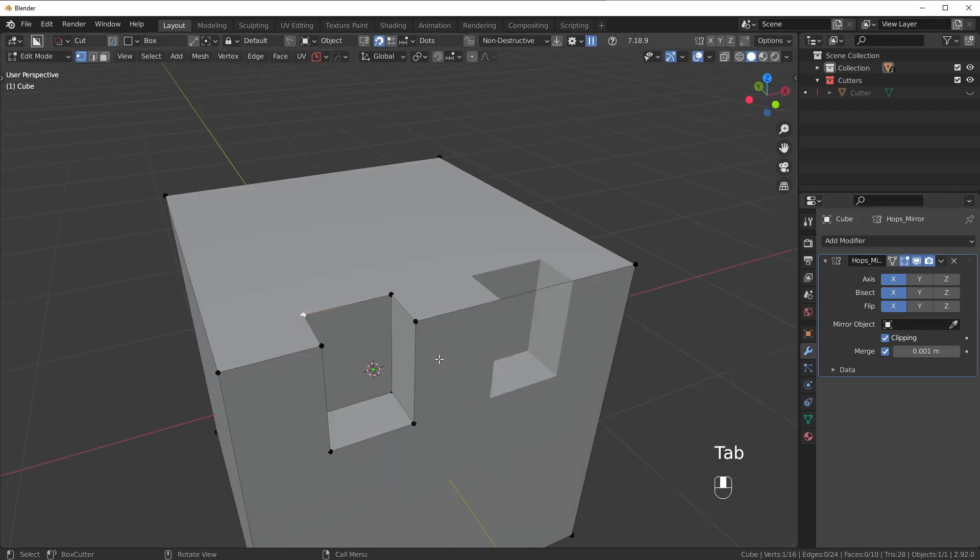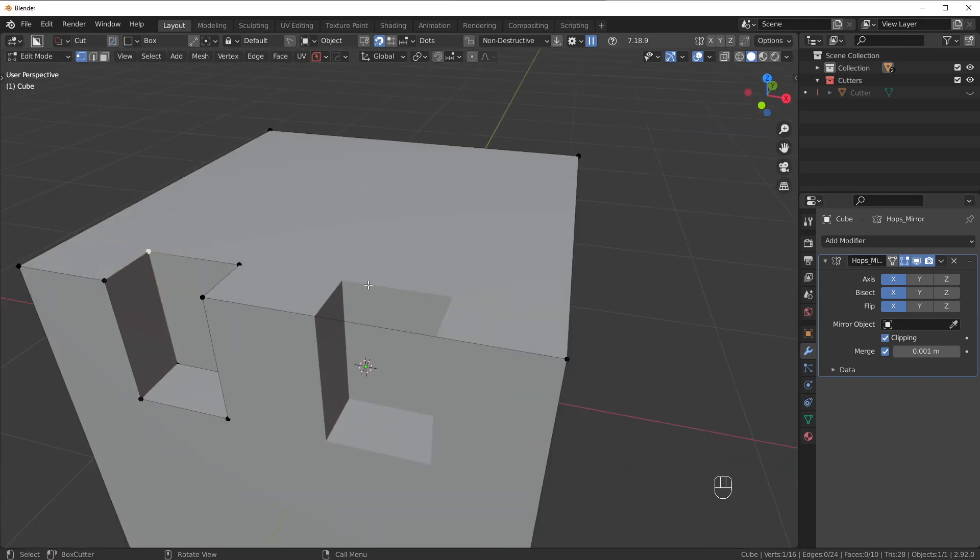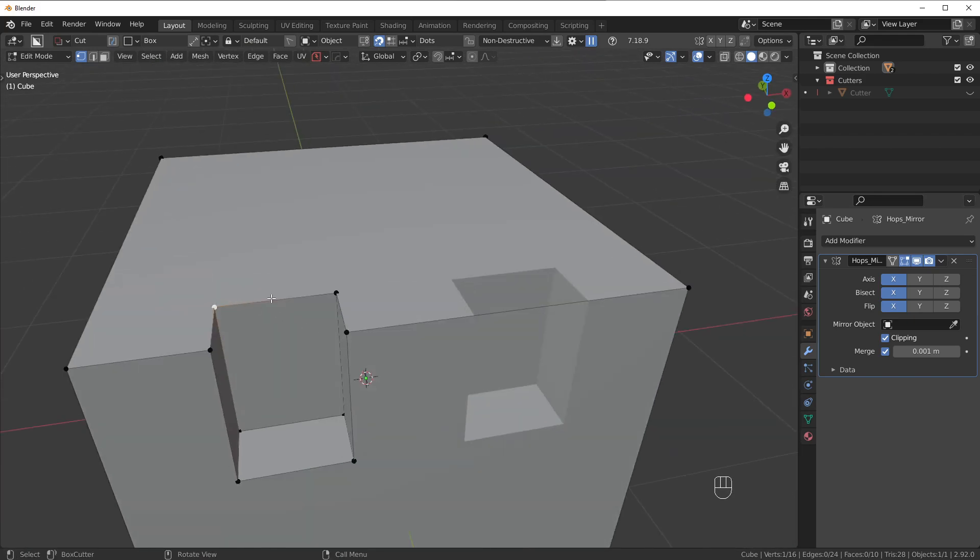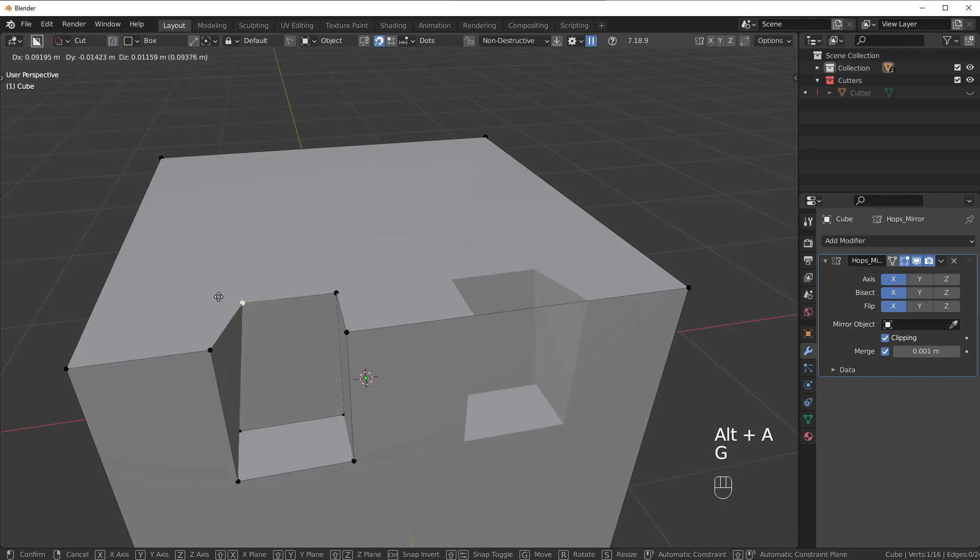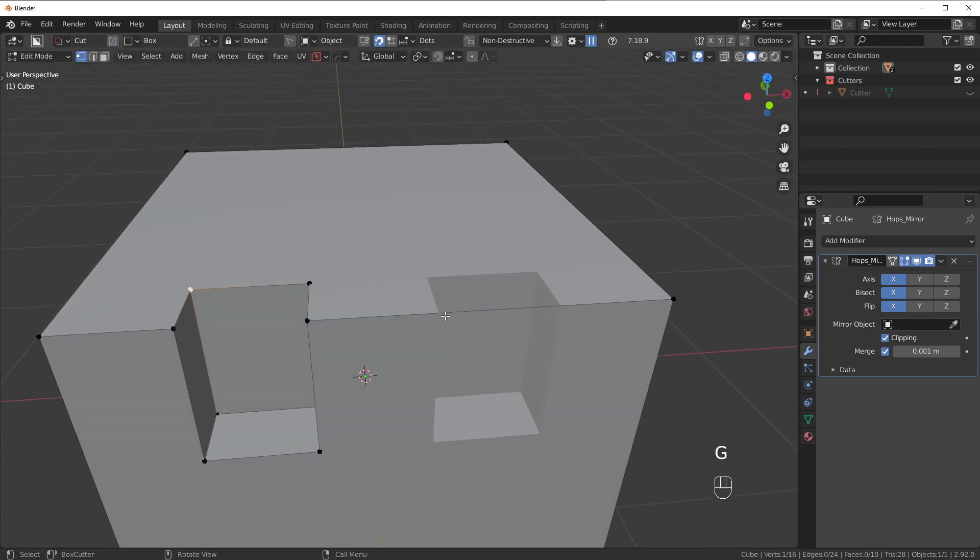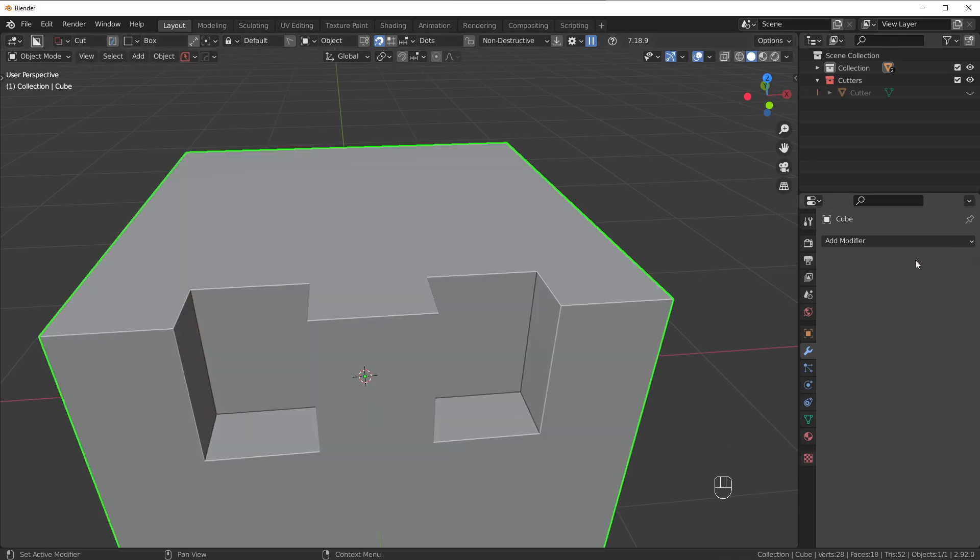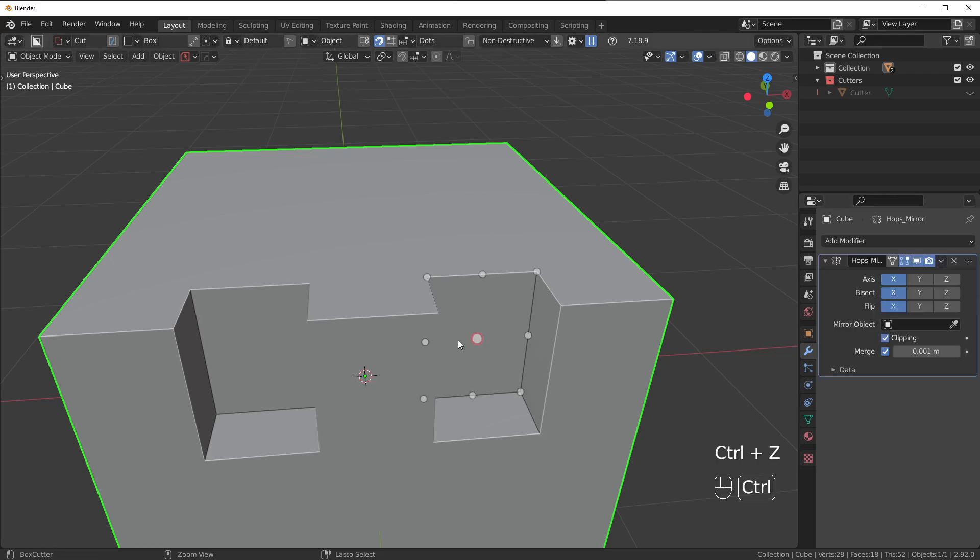The issue here is I don't have access to the vertices on this side, only the vertices on this side. Now, if I want to have access to the vertices on this side, maybe I want to make a change here but not over here, what I would need to do is apply the mirror.